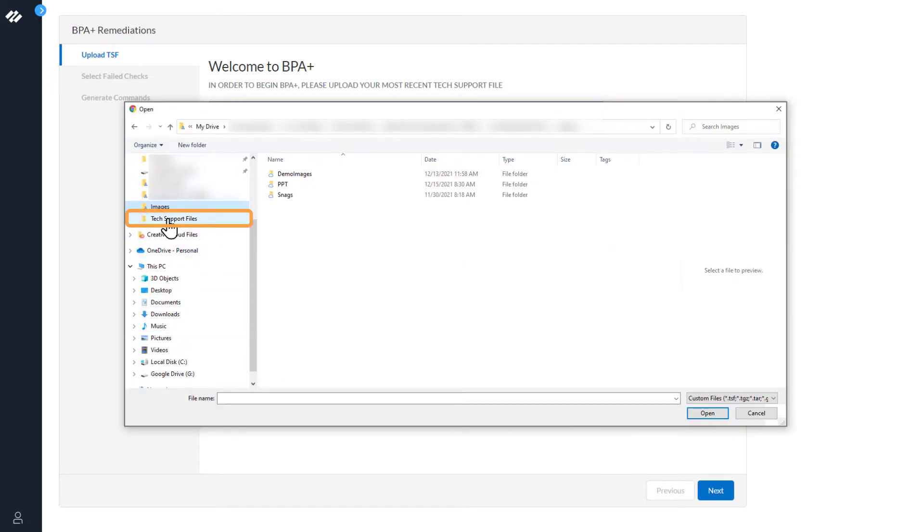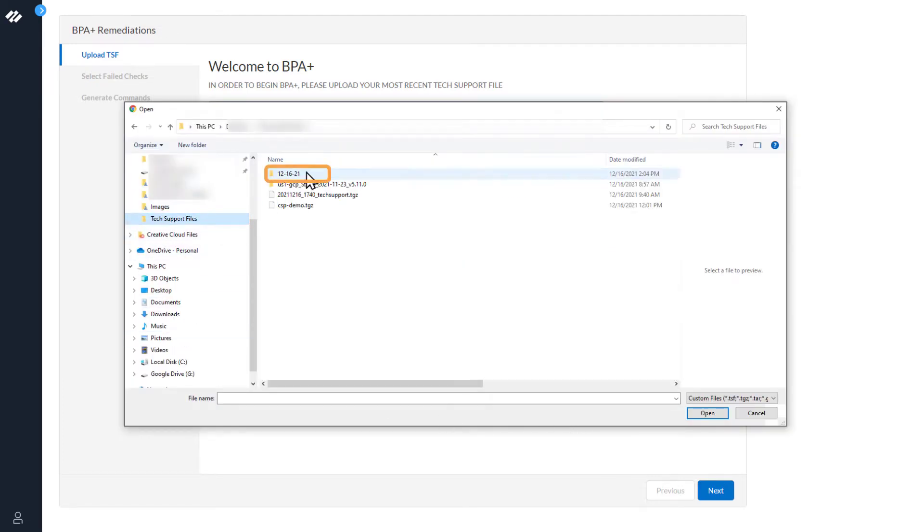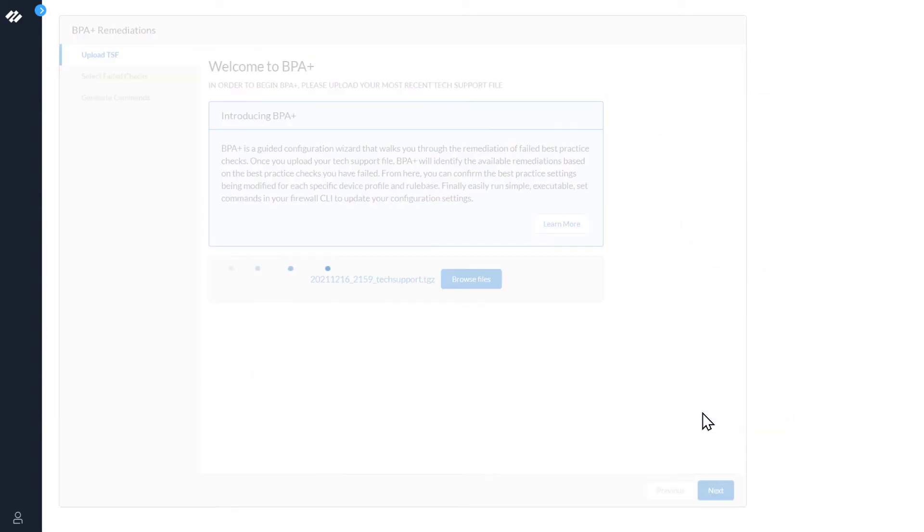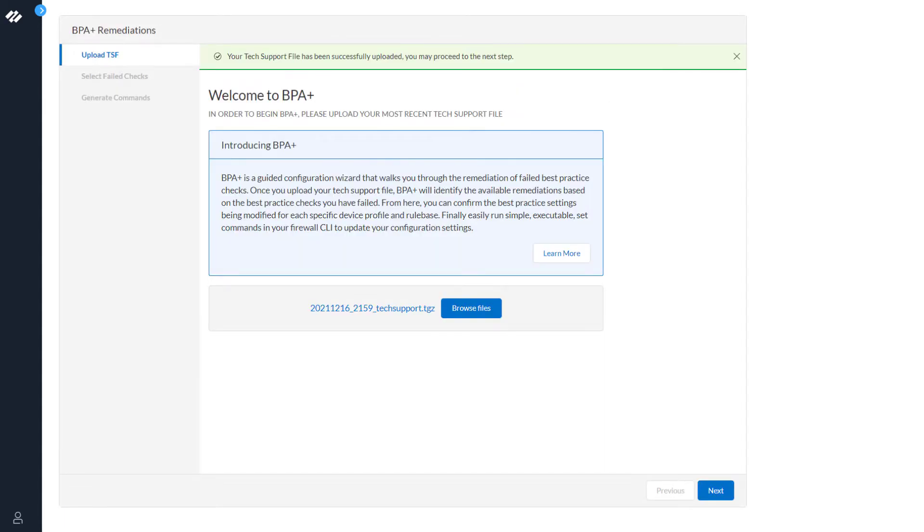Navigate to the tech support file. Now that the tech support file has been successfully uploaded, we can continue to the next step in the process.